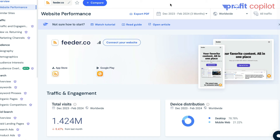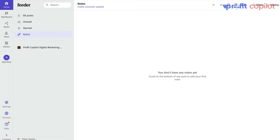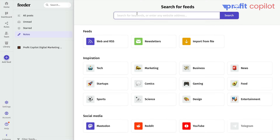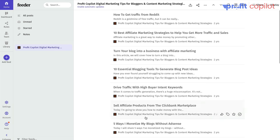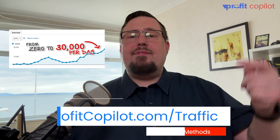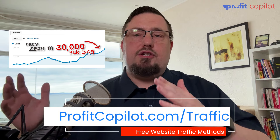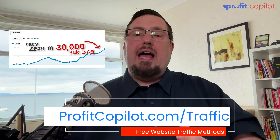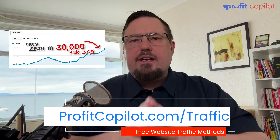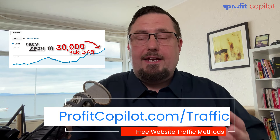Next up is feeder.co, which has slightly less traffic than some of the websites we've looked at today. When you sign up for free, click "Add Feed" on the left-hand side and make sure your website RSS feed is added. When that happens, it will begin to populate your dashboard with your posts. Remember to get the free website traffic blueprint at profitcopilot.com/traffic to generate high-quality website traffic each time you publish or update your content.